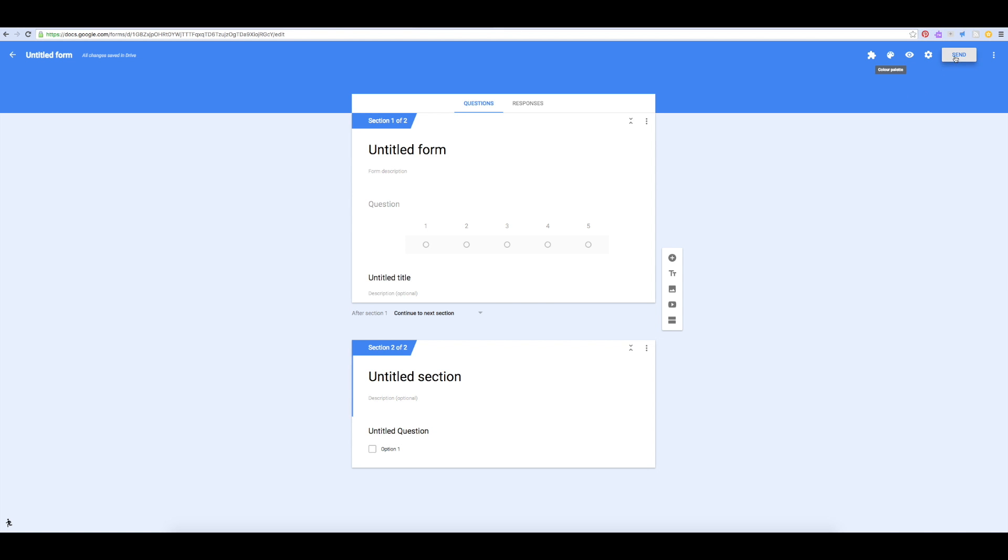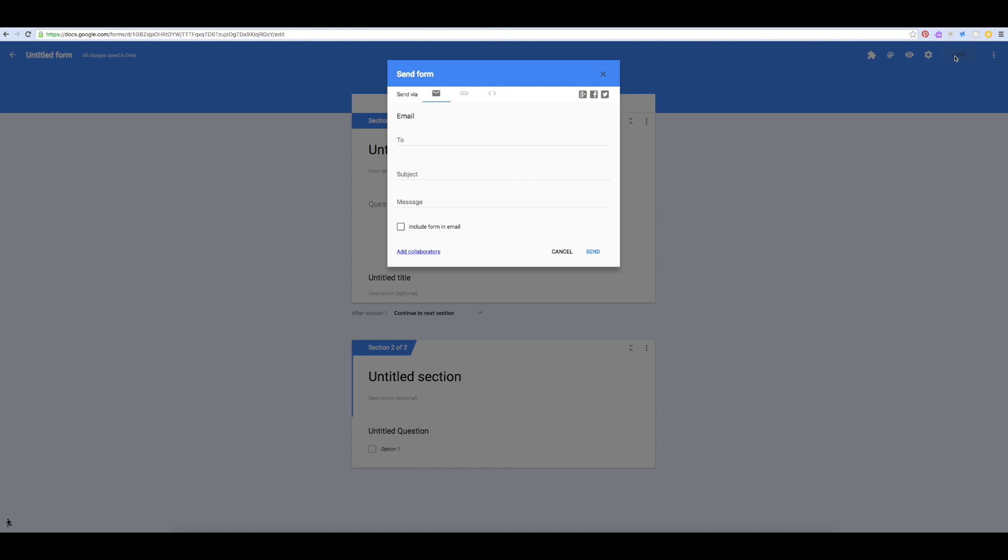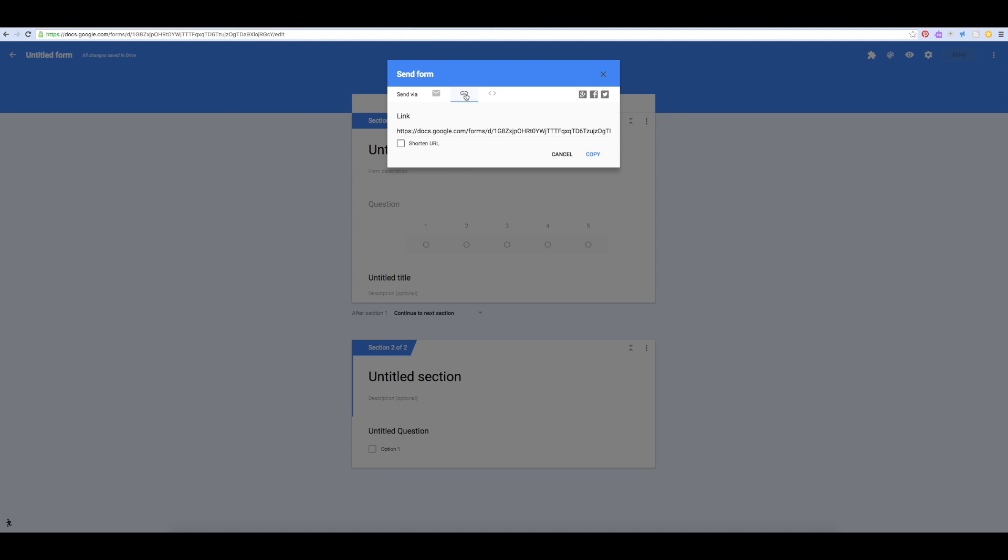When you're all done, you'll want to click here on send. You can send your form via email. I usually like to get the link. You can even shorten it. By copying that link, you can then paste it into an email or link to it from a website, whatever you might need to do in order to collect your responses.